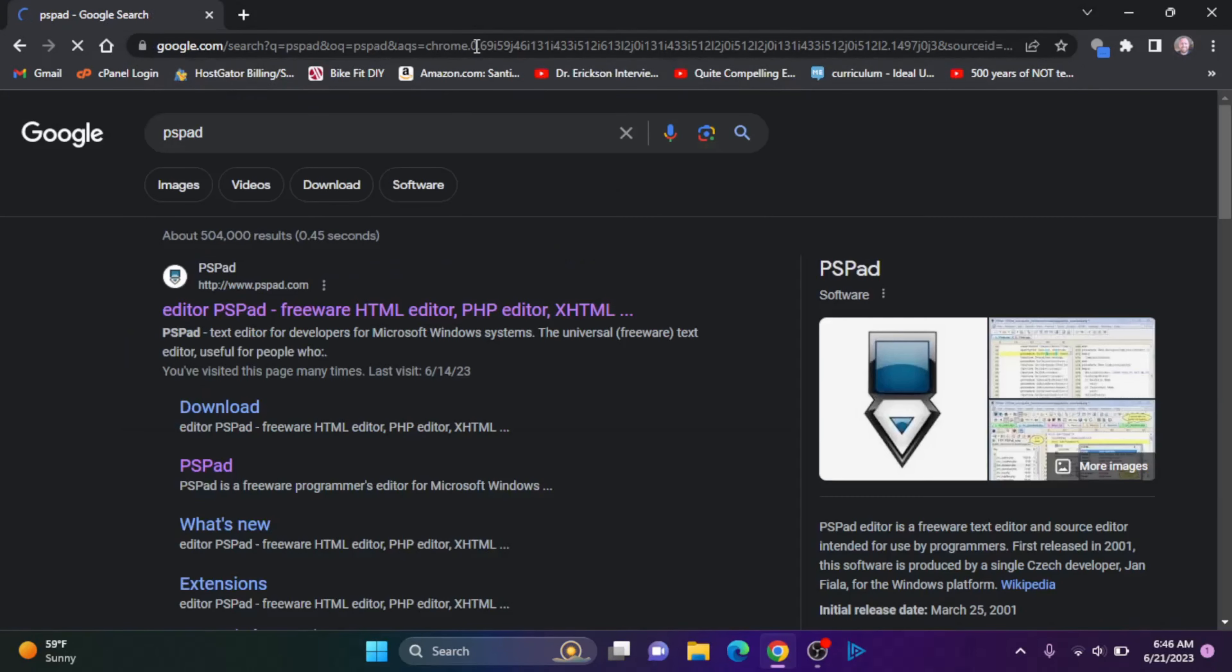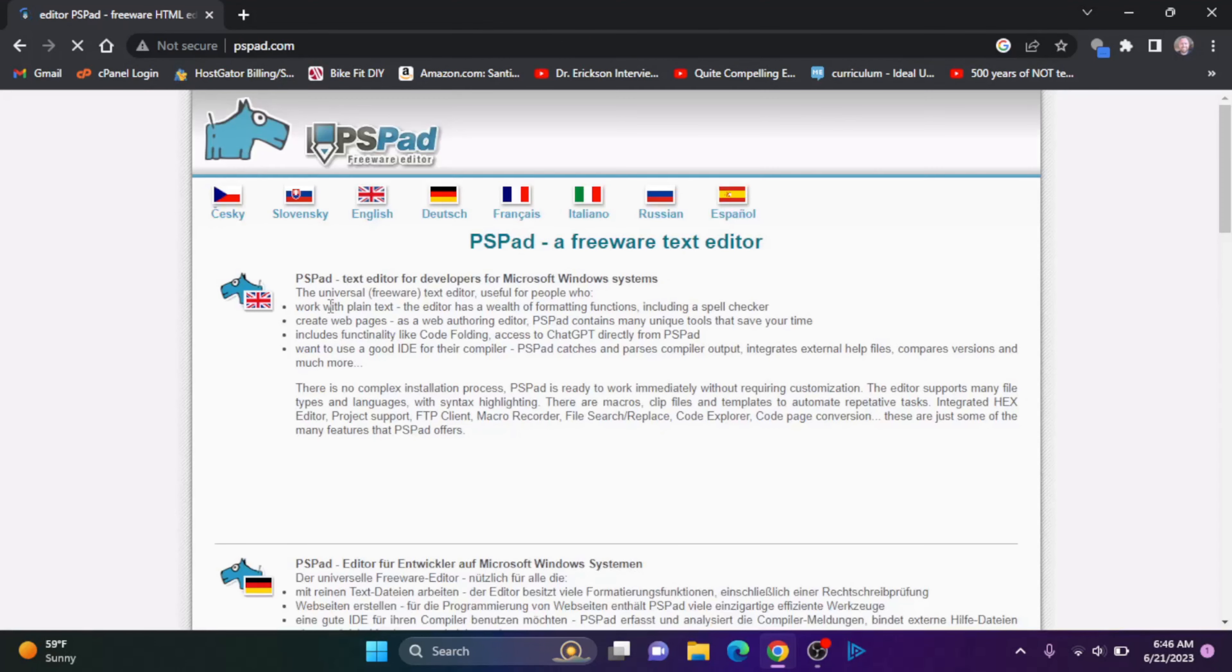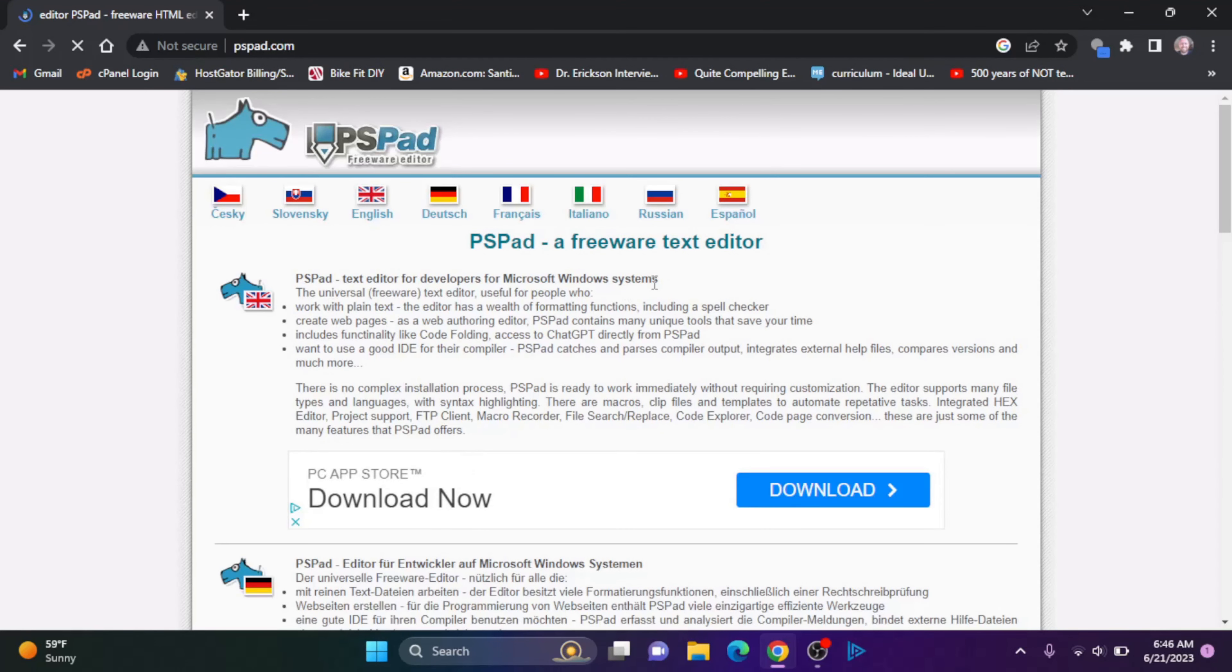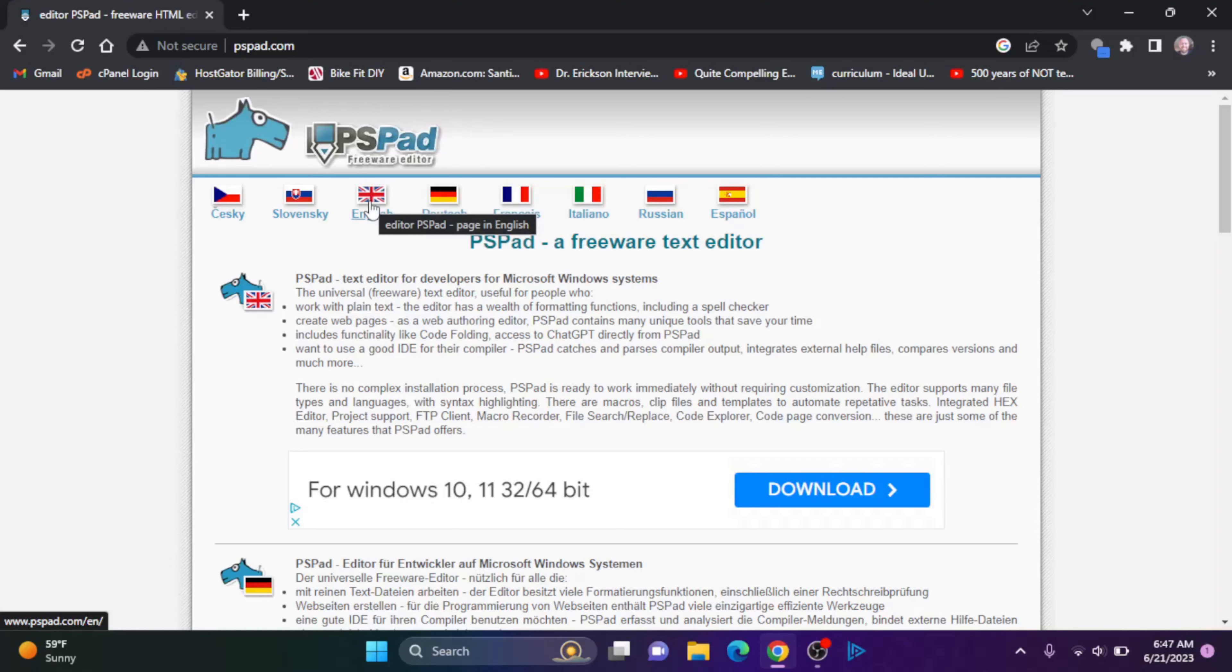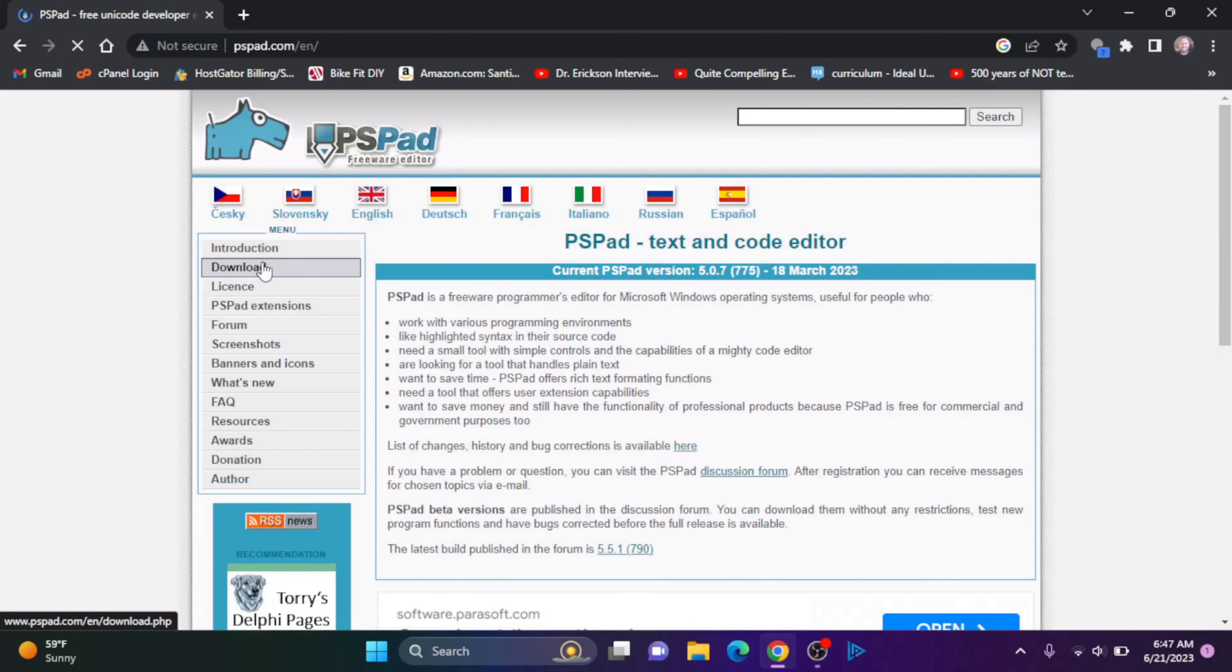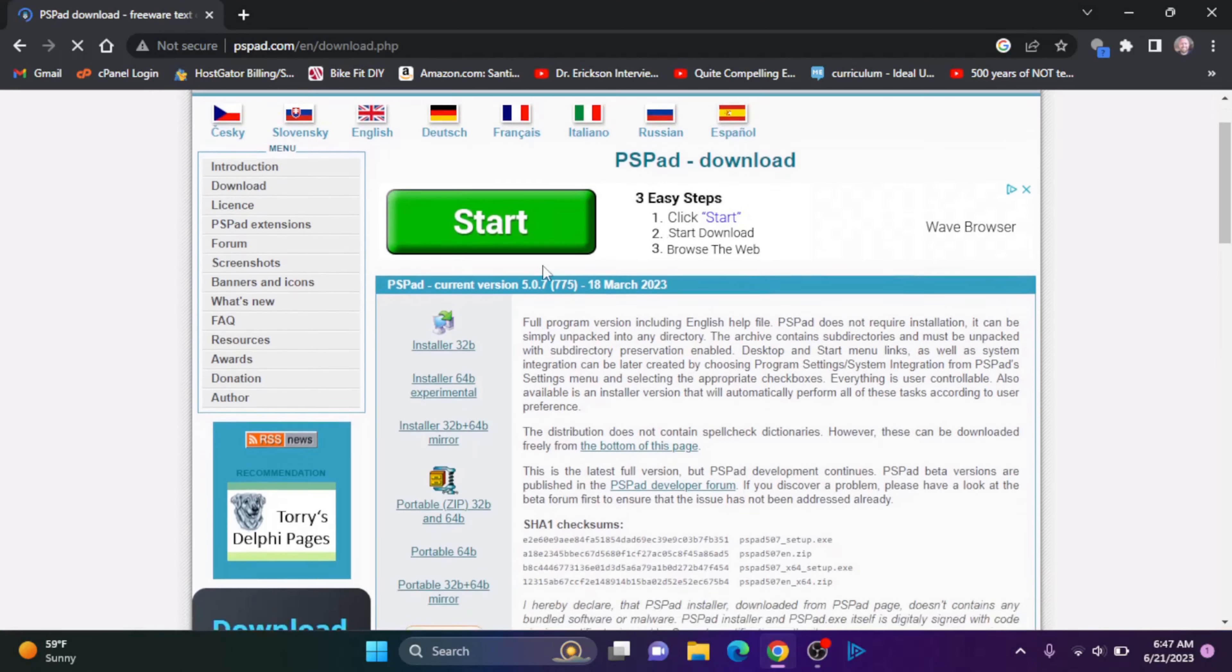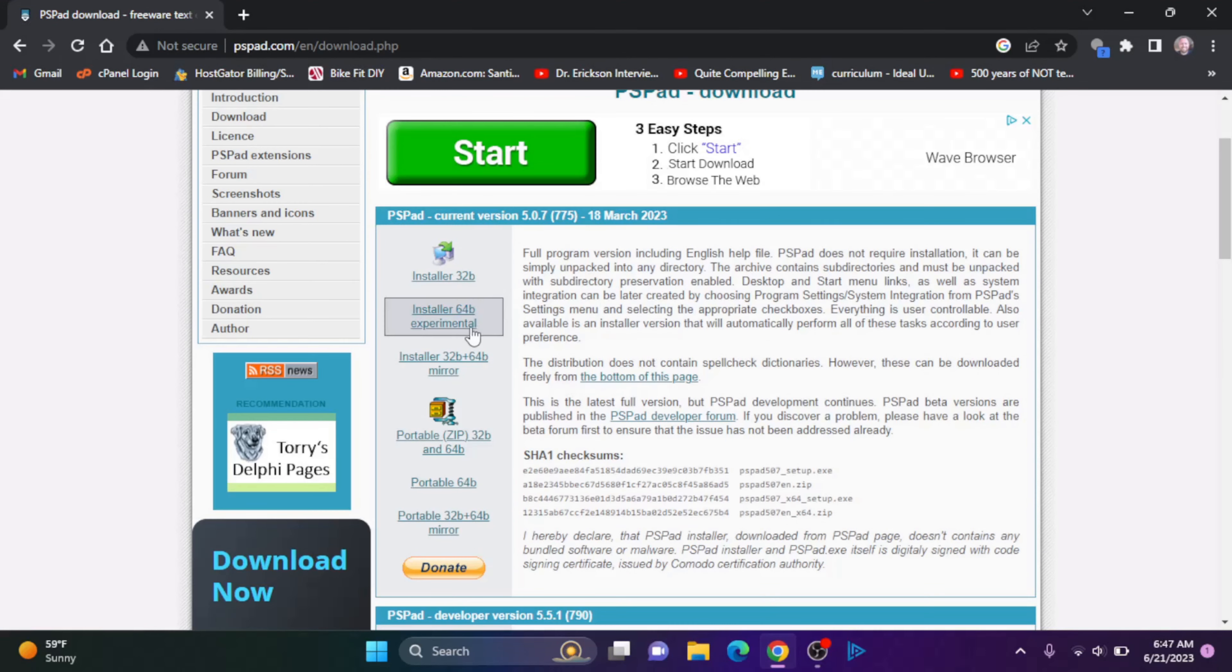So let's open up a browser here and I'm going to search for PSPAD and hit enter. Alright so we got this PSPAD.com, it's a freeware HTML editor and I want to click on English here. So let's click on English and then once we click on English, we'll click download.